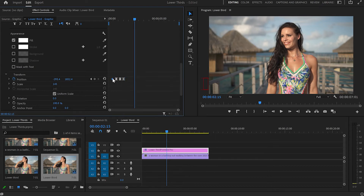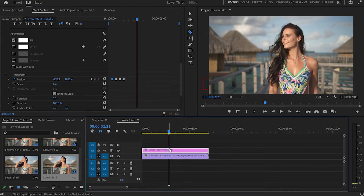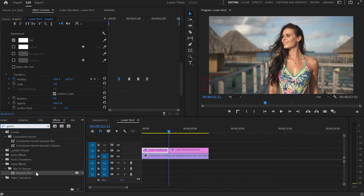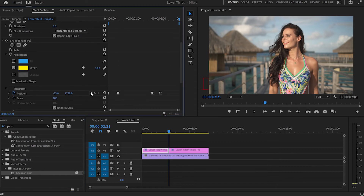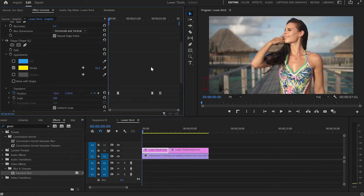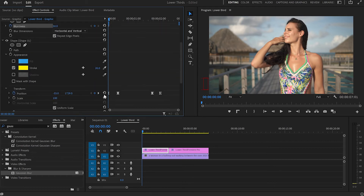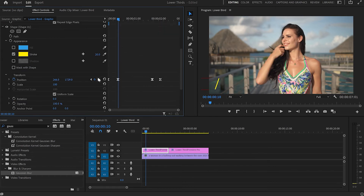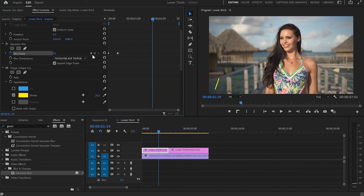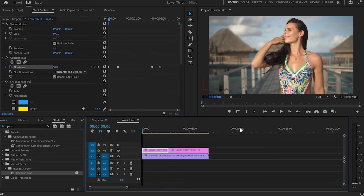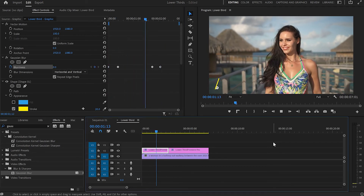That's not enough, so I'm going to add some Gaussian Blur for a blurry effect. I'll go to Effects, type 'Gaussian Blur,' apply it to the shape layer, and go to the Effect Control panel. I'll match the Gaussian Blur keyframes with the shape line keyframes — first keyframe at 50%, second at 0%, third at 0%, and the last keyframe back at 50%. When played, we get a nice blurry effect.